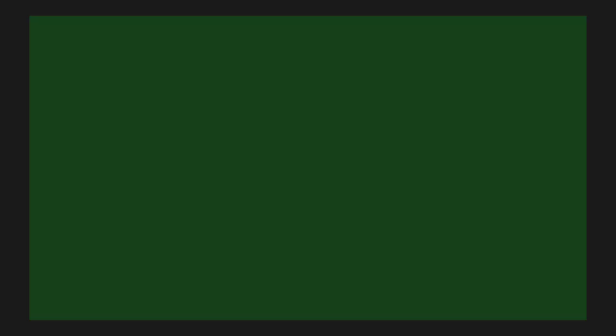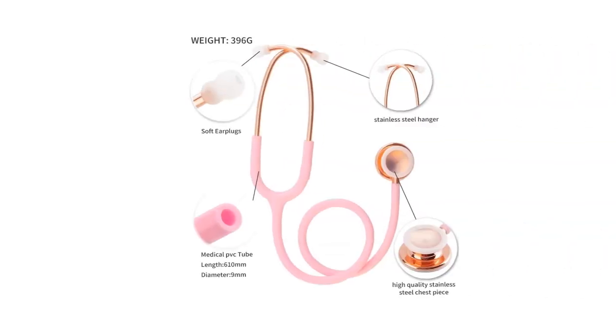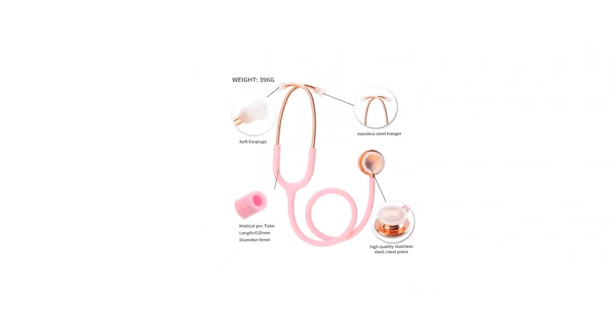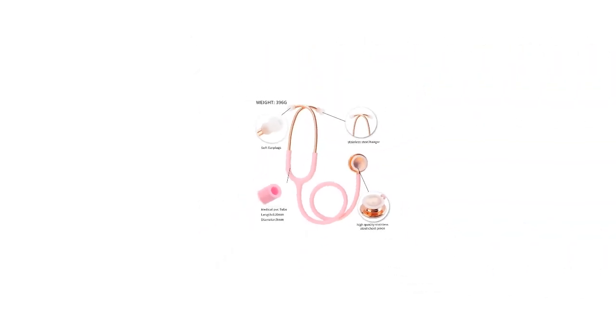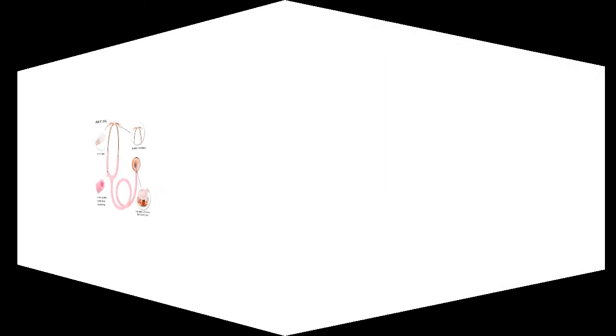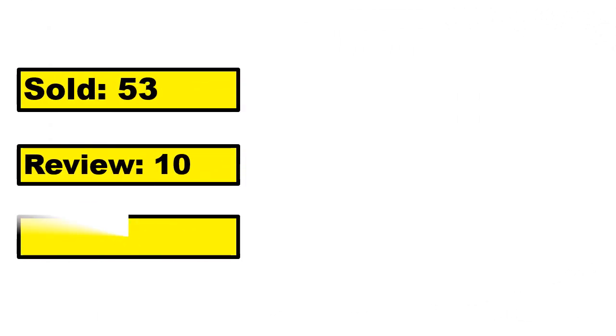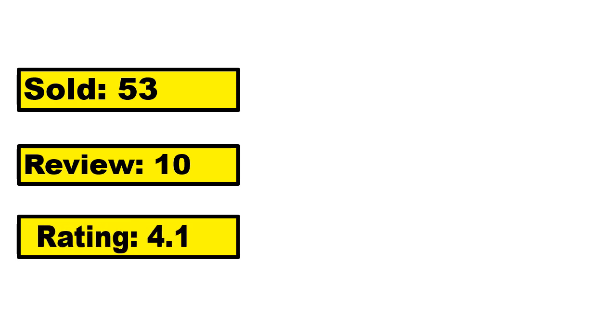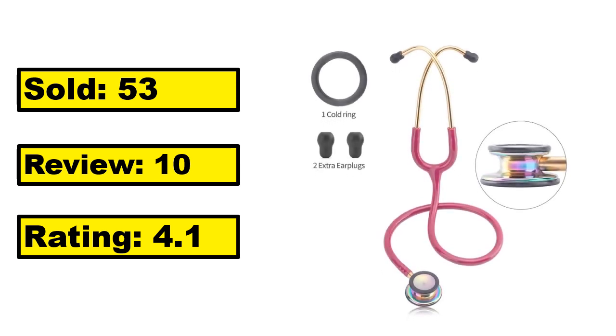At number 1. This is the high quality product in this list. Sold, review, rating. Percent off, price. Price can be changed at any time.